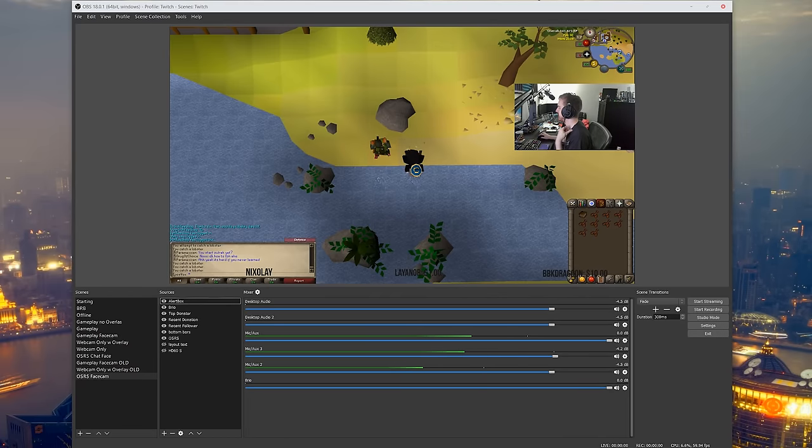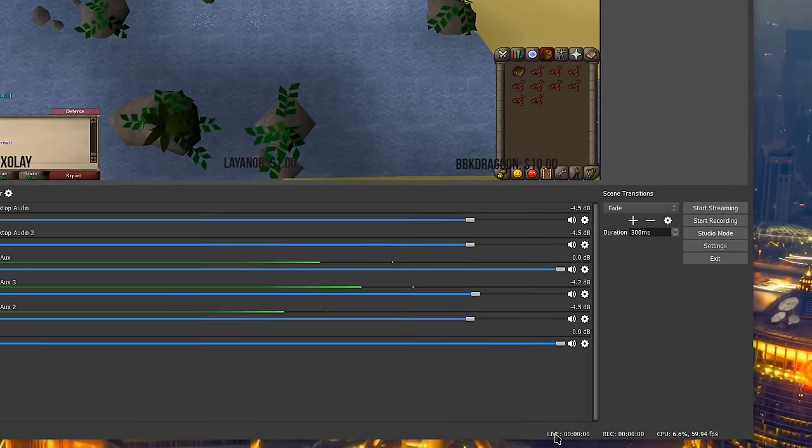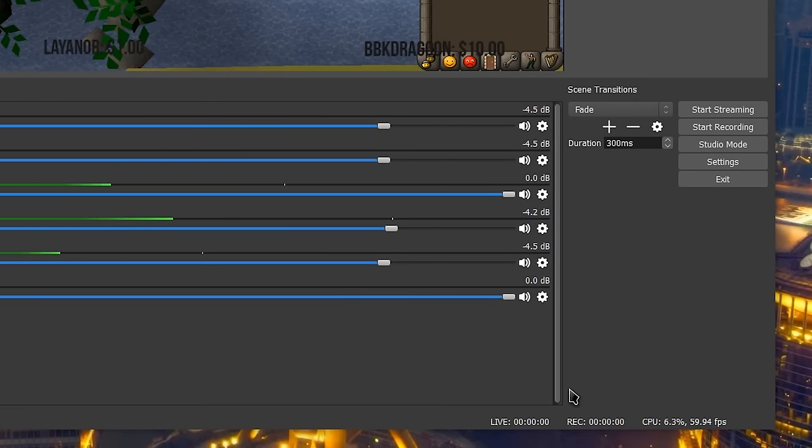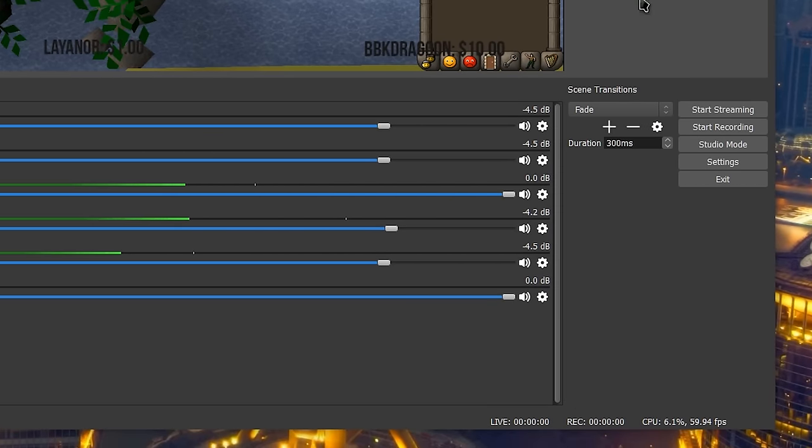They've also added these separate timers here so that you can see how long you've been live streaming and recording separately which is super handy if you're recording and live streaming separately which I do during my streams.